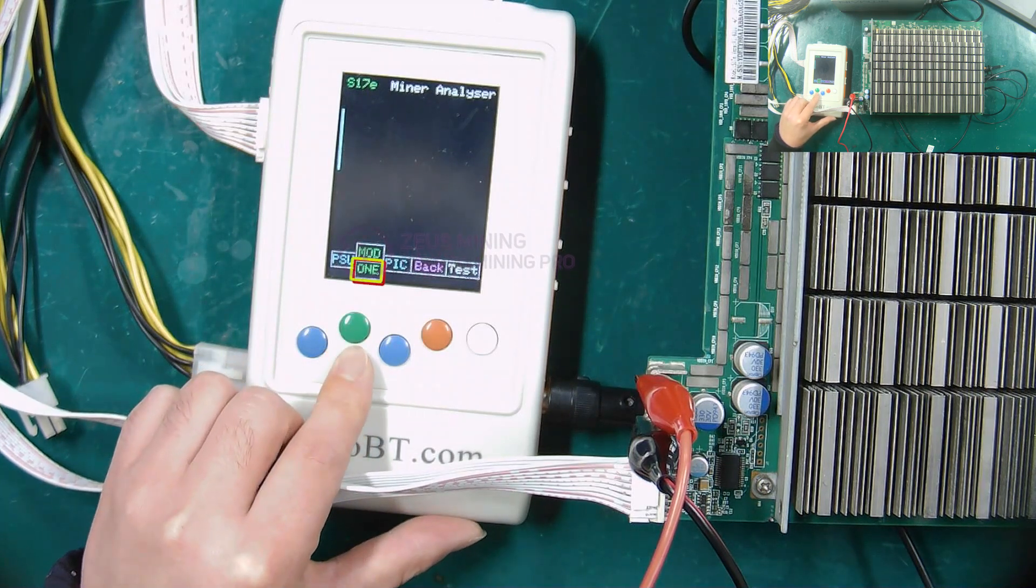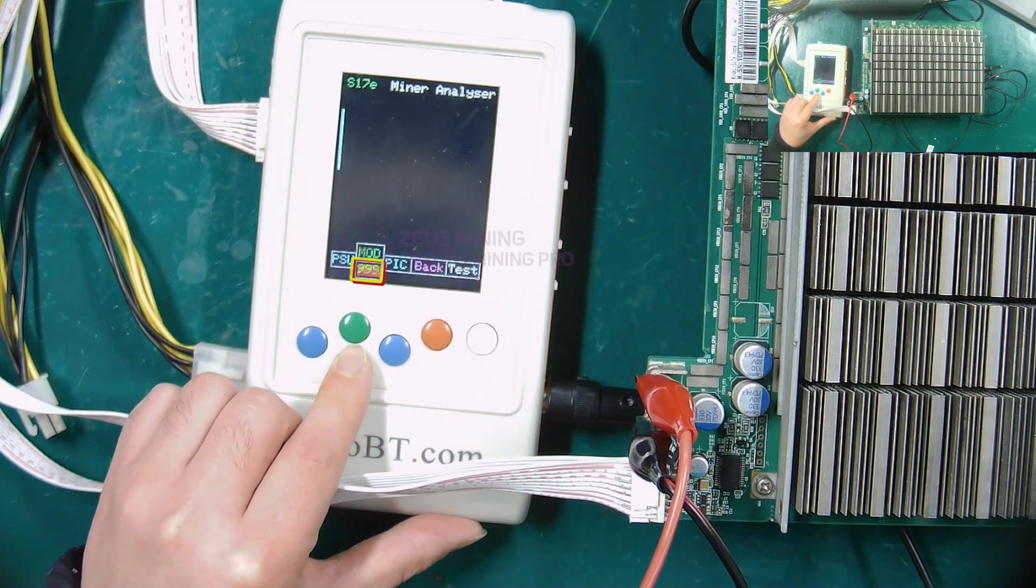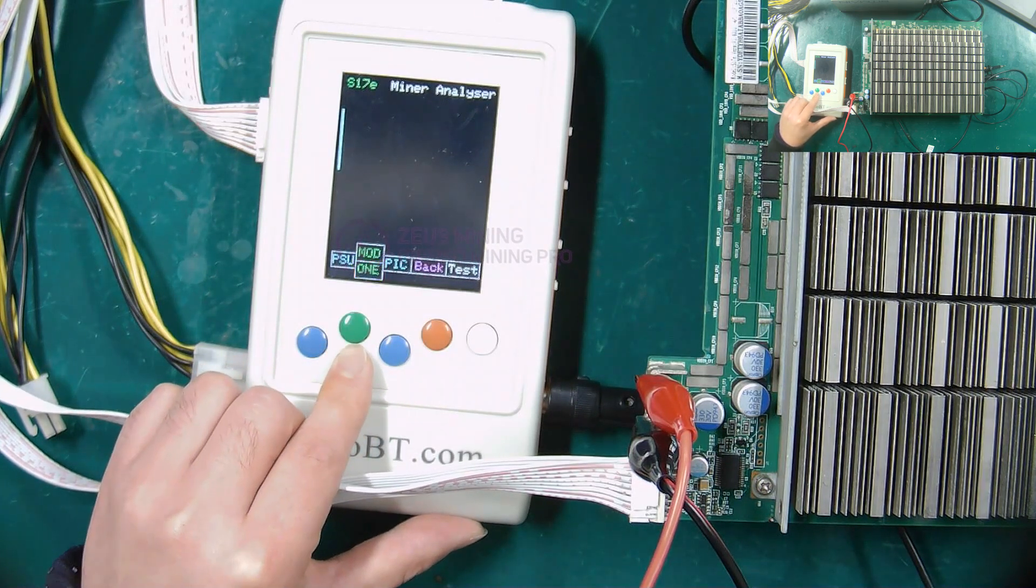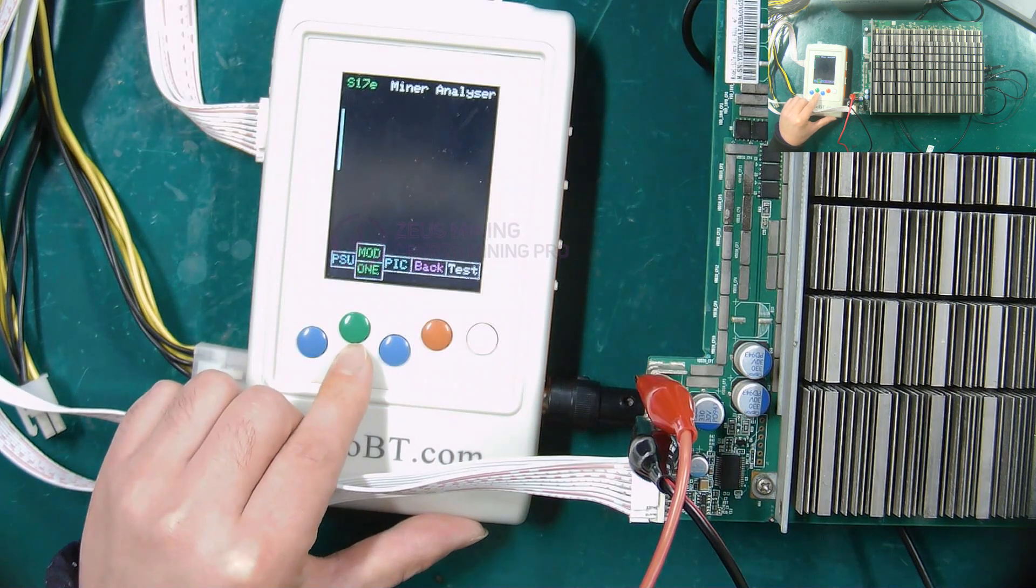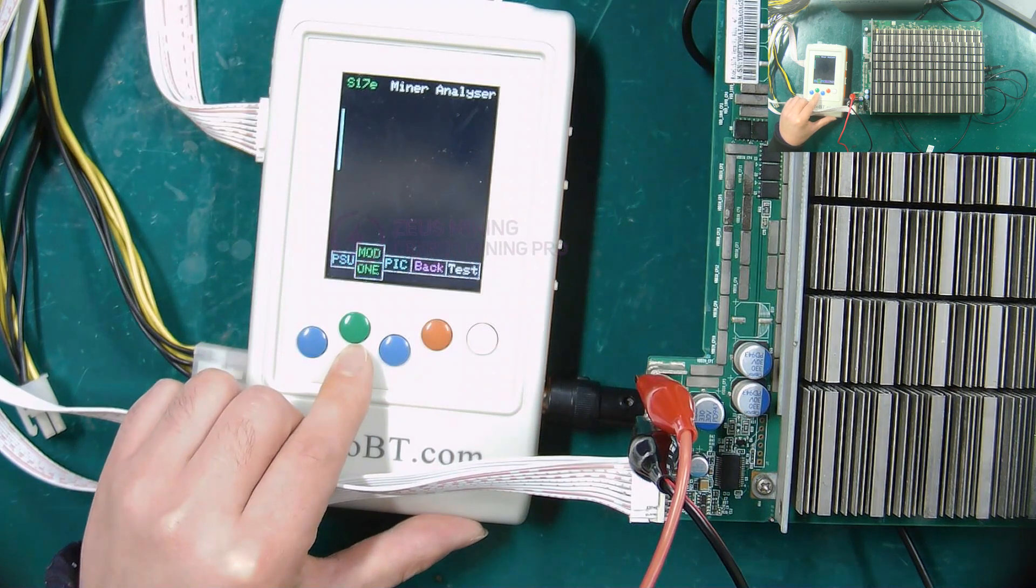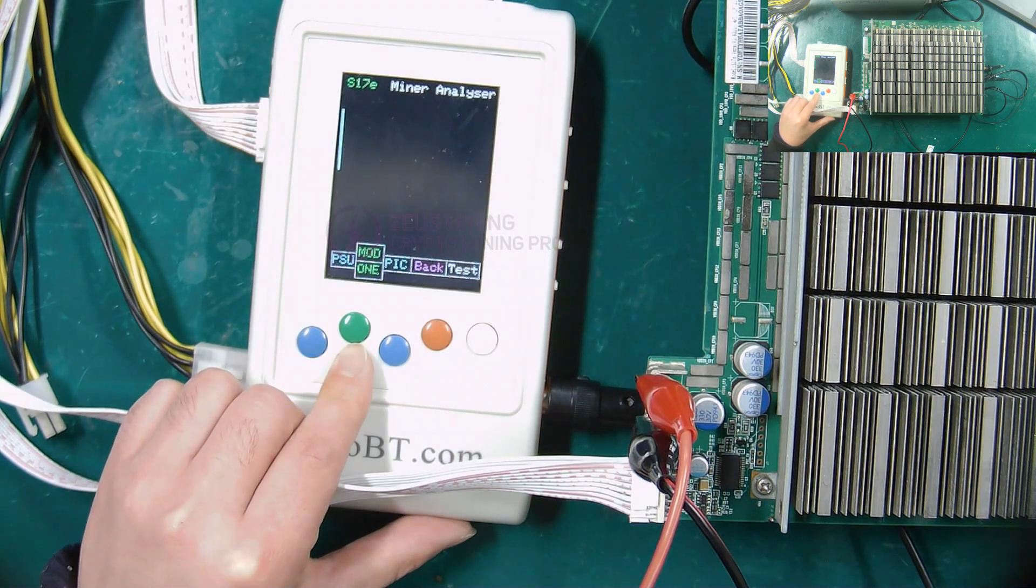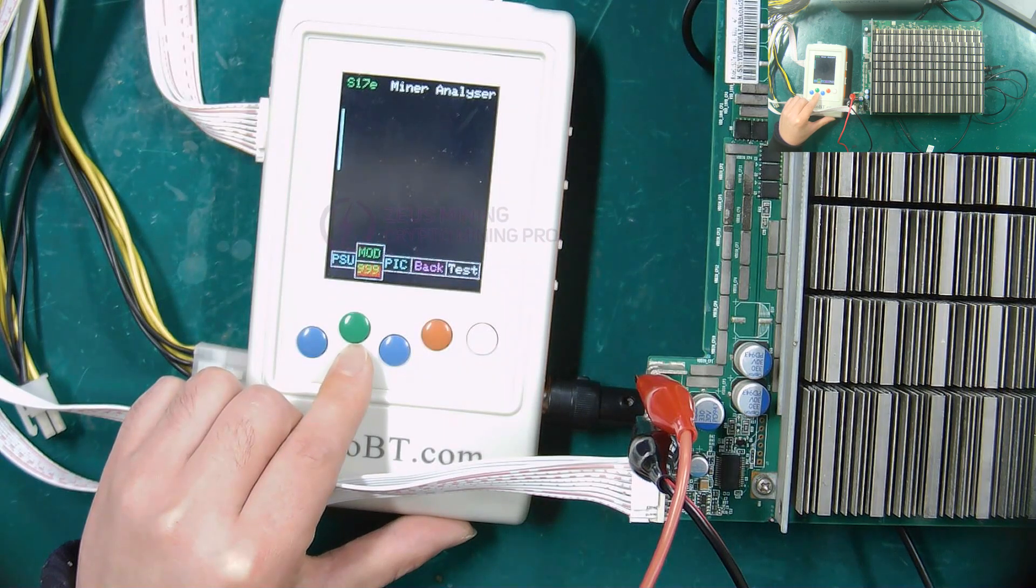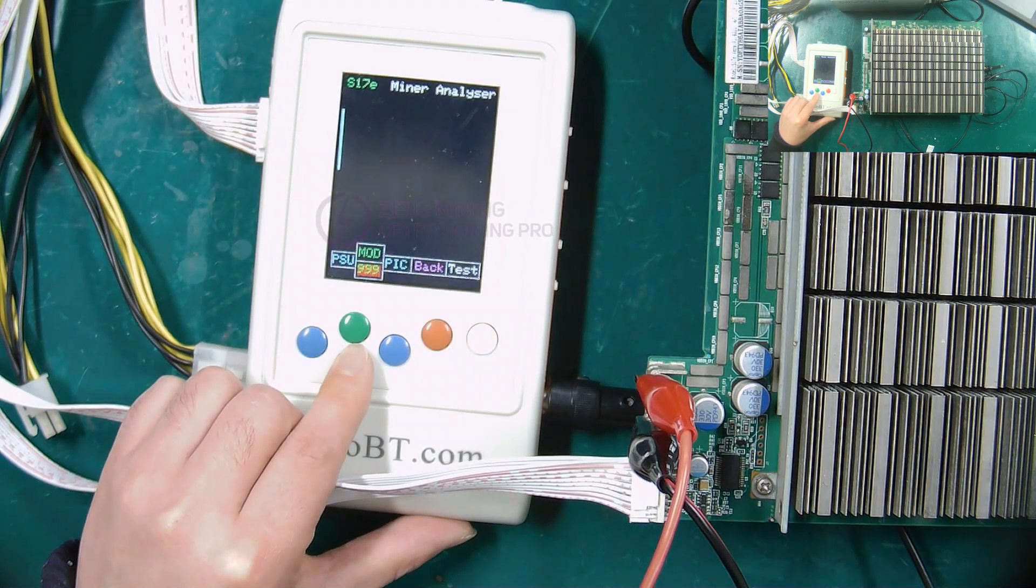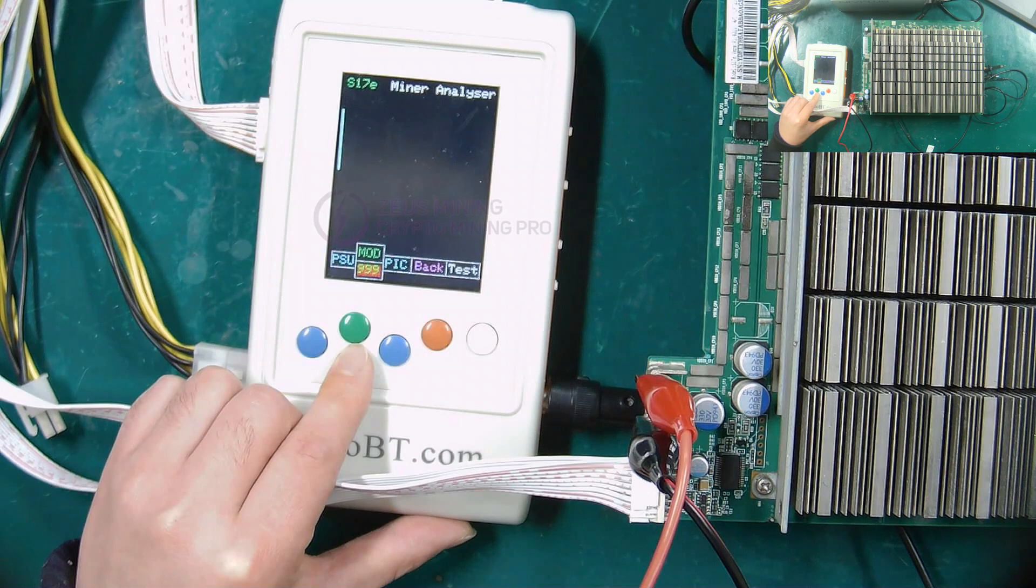This key selects the number of tests. If you choose 1, the test fixture will only test once. If you choose 999, the test fixture will repeat the test continuously, which is beneficial for us to test the relevant voltages.